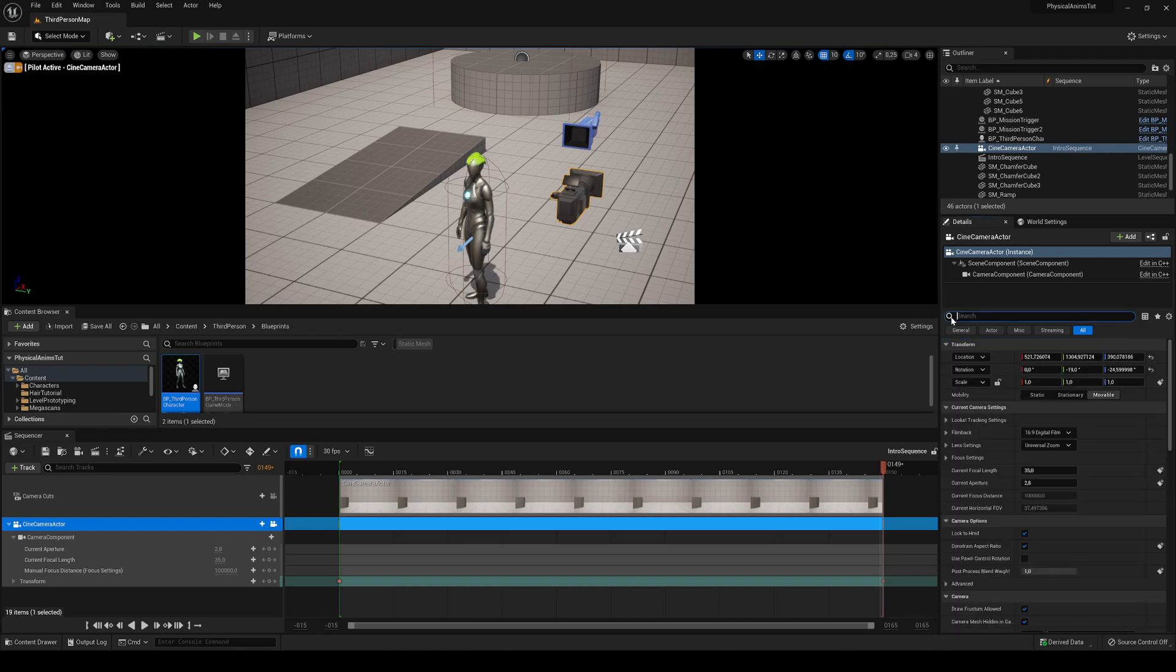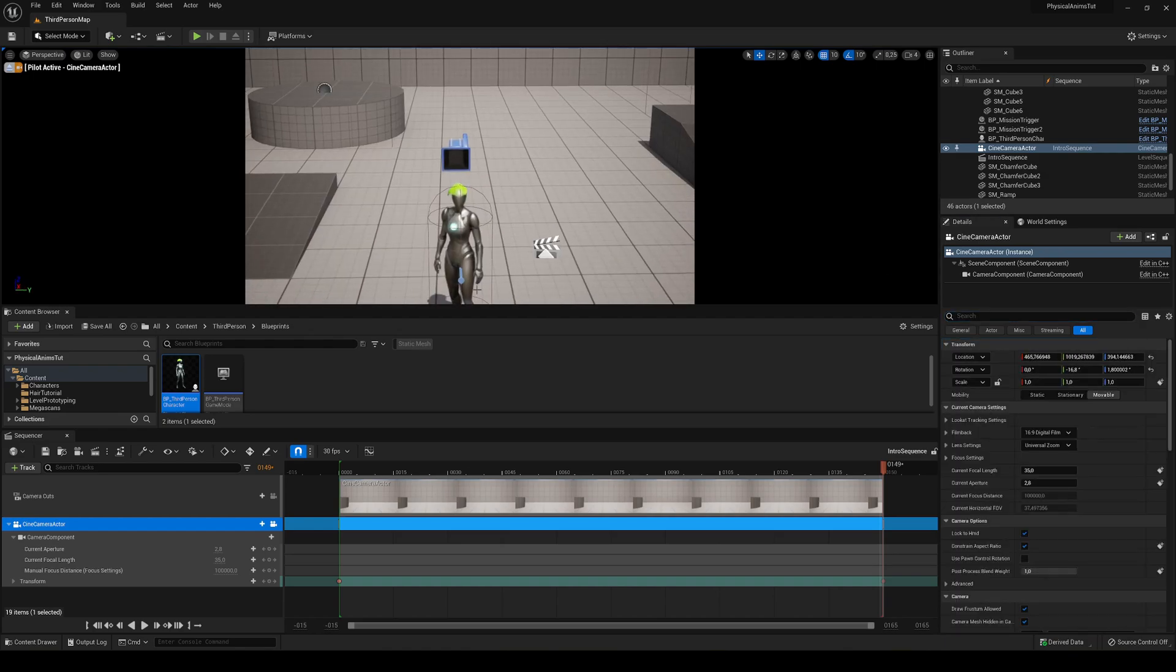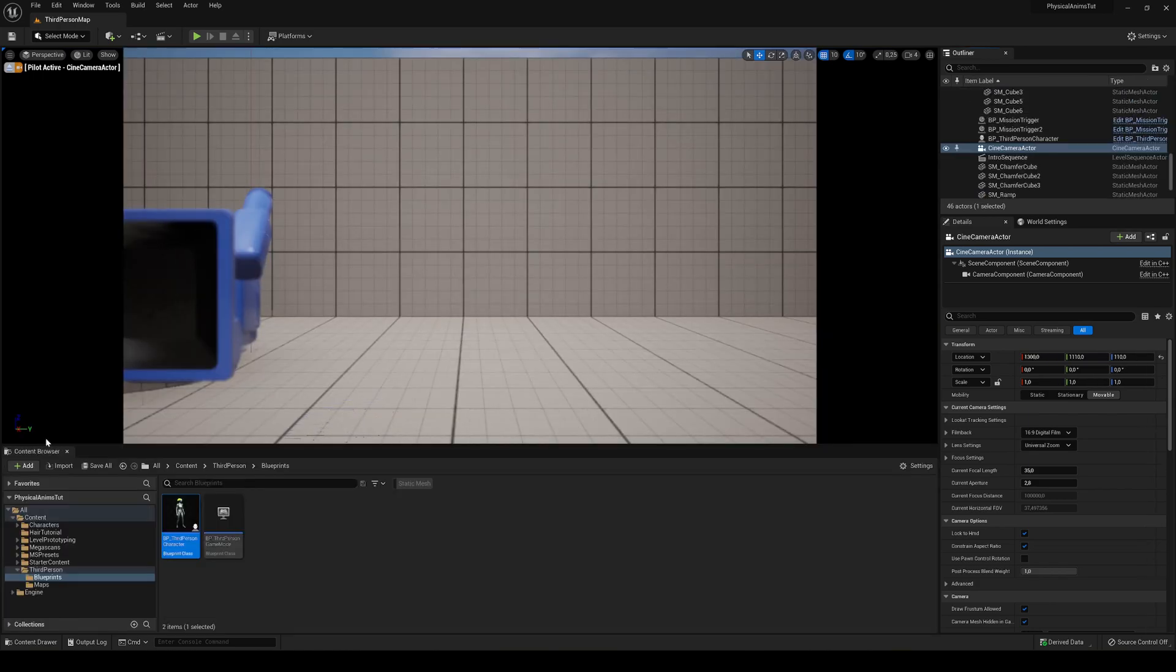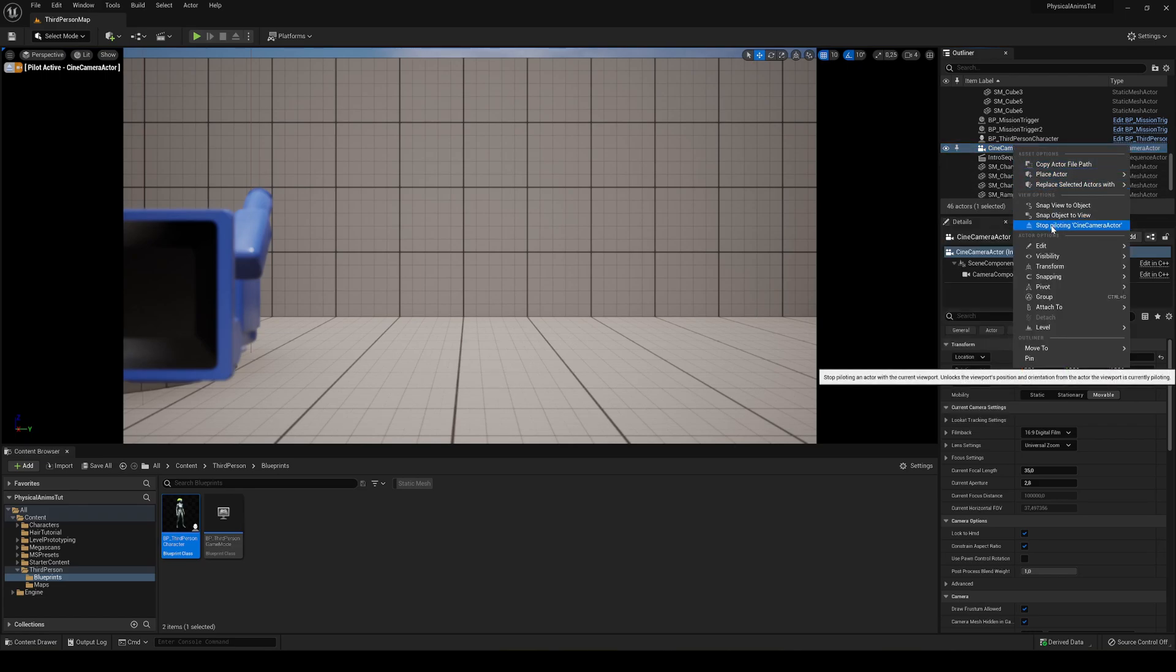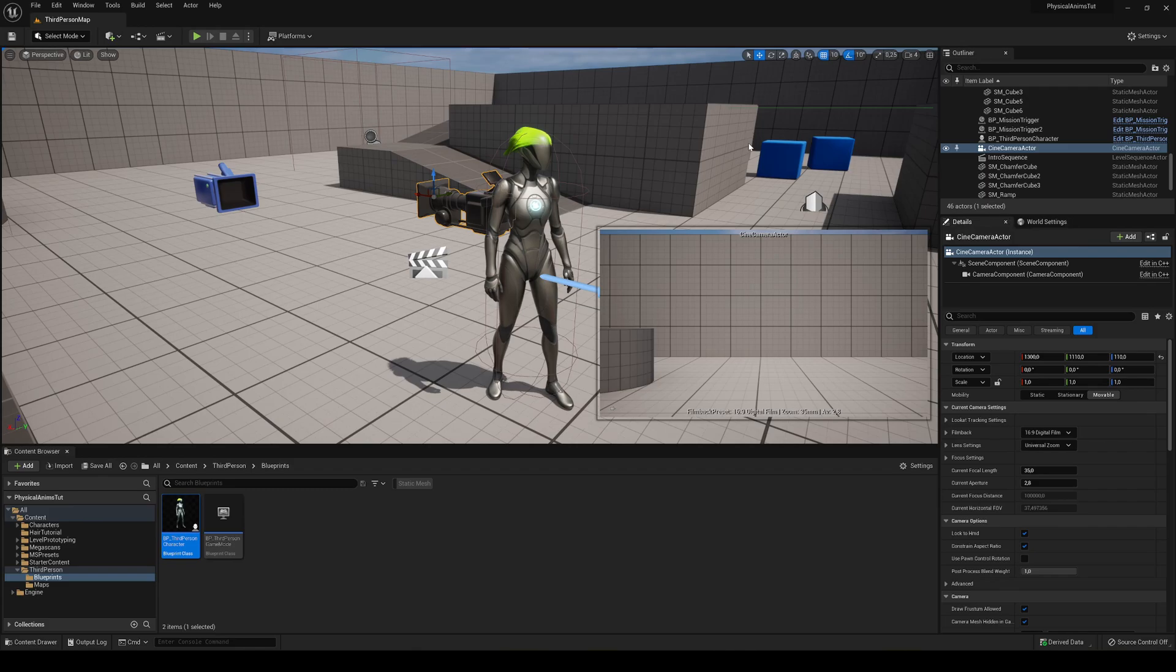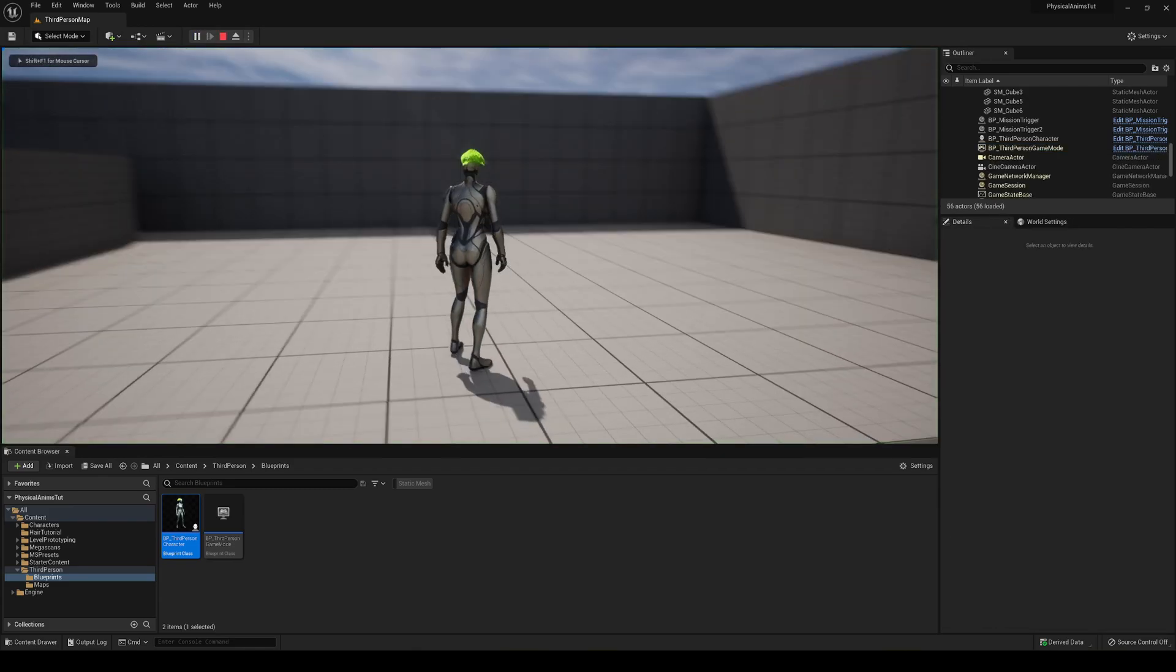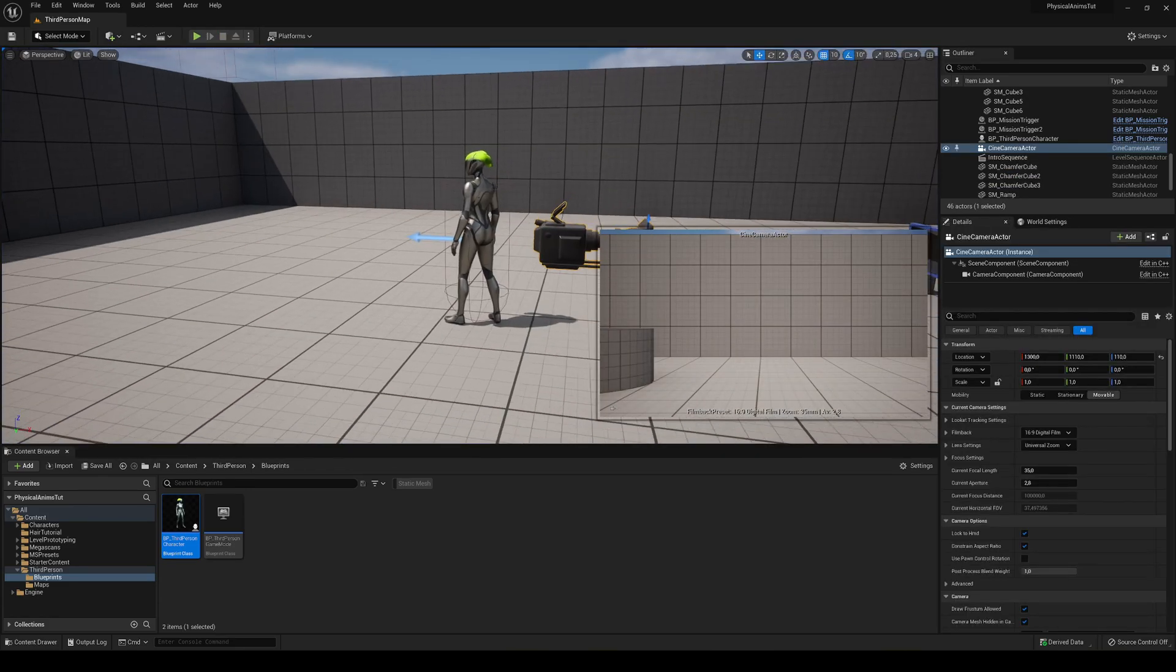And what we're going to do is make it play automatically and then it will finish up. So we can close our sequencer and we can right click and stop piloting the cine camera actor. So right now if we press play you will see that nothing happens.